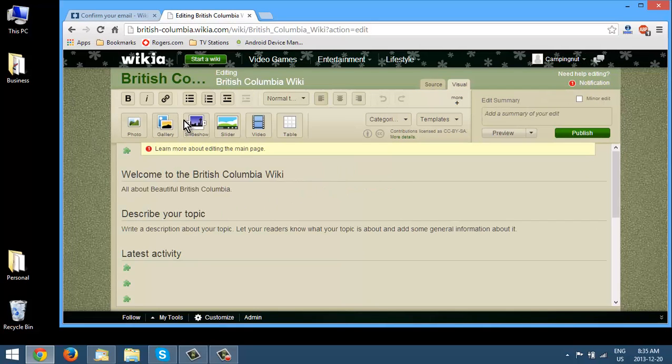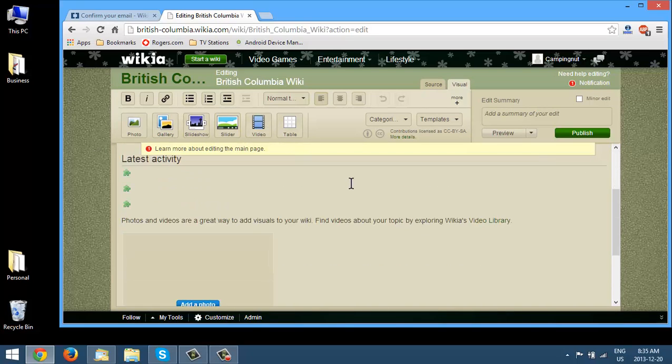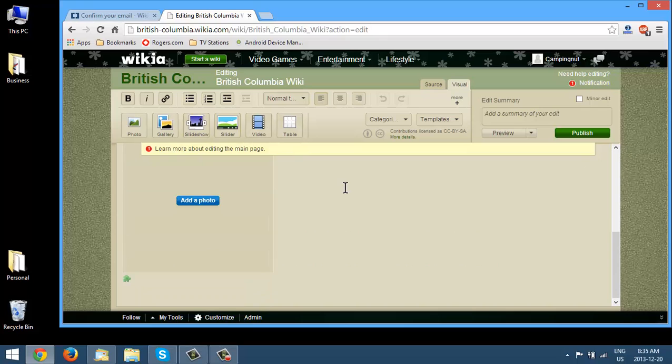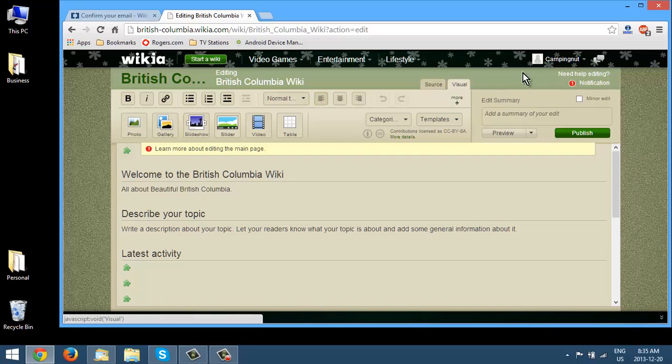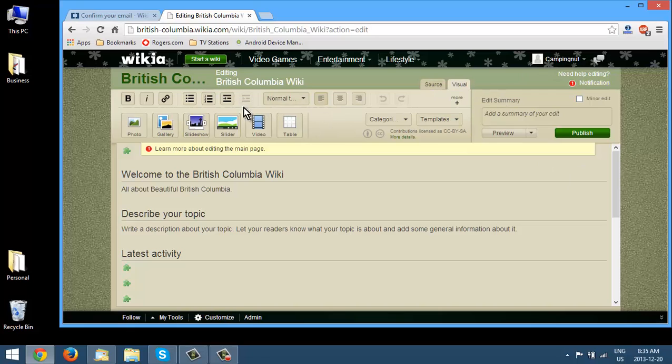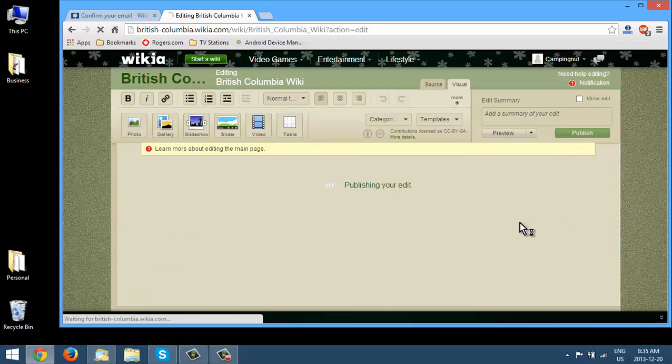Okay, so there's many things you can do. You can add gallery, slideshow, slider, video or a table. Okay, so if we want to add a photo, we just click here and add summary up here. So you can do lots of different things within these simple wikis here. Okay, so let's just publish here.